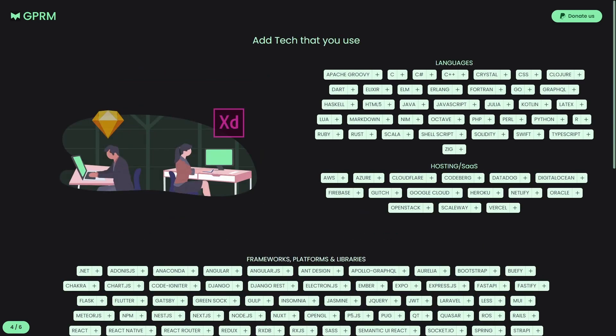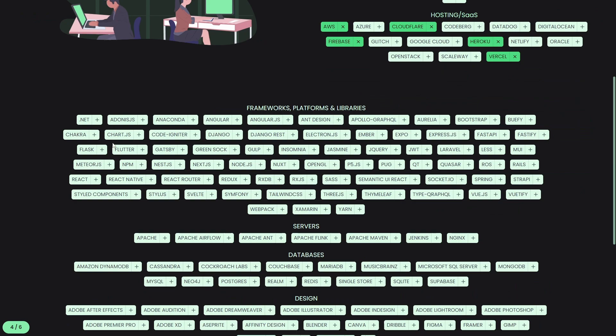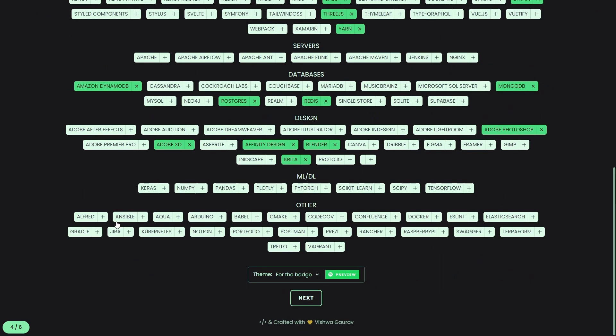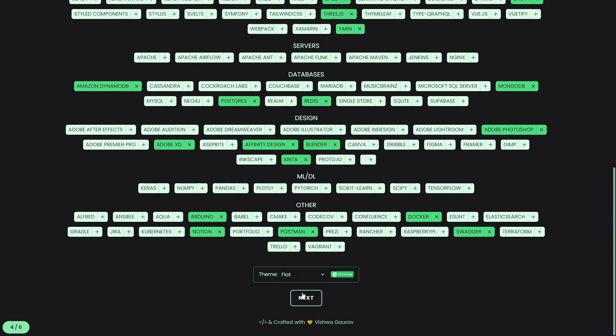Now, we choose what we are working with. And selections we made here will be listed under the tech stack sections as badges. At the end of the page, we can change the theme of those badges as well.